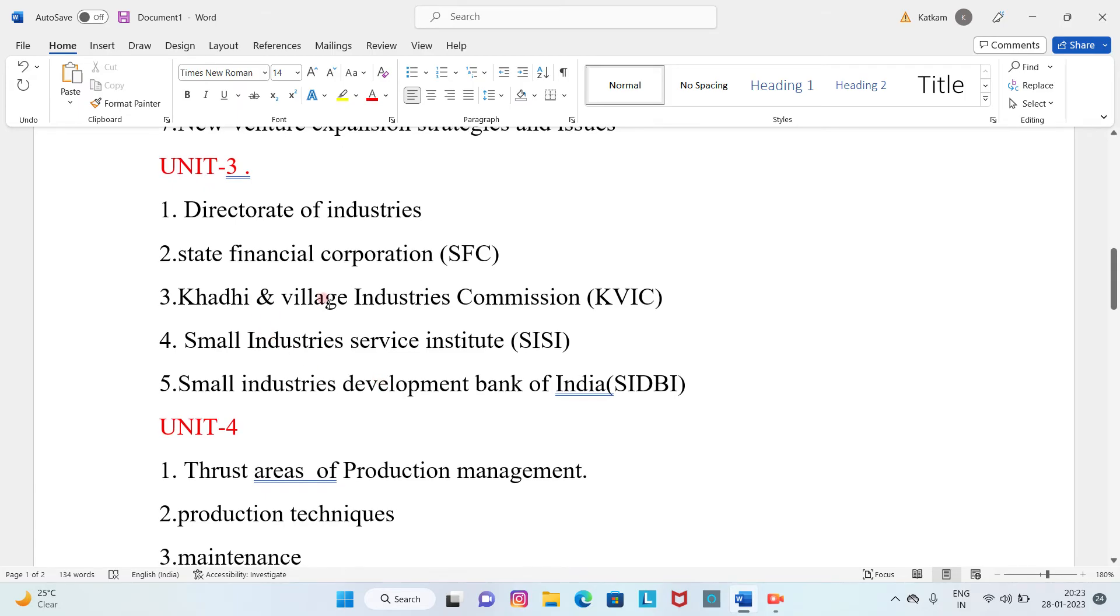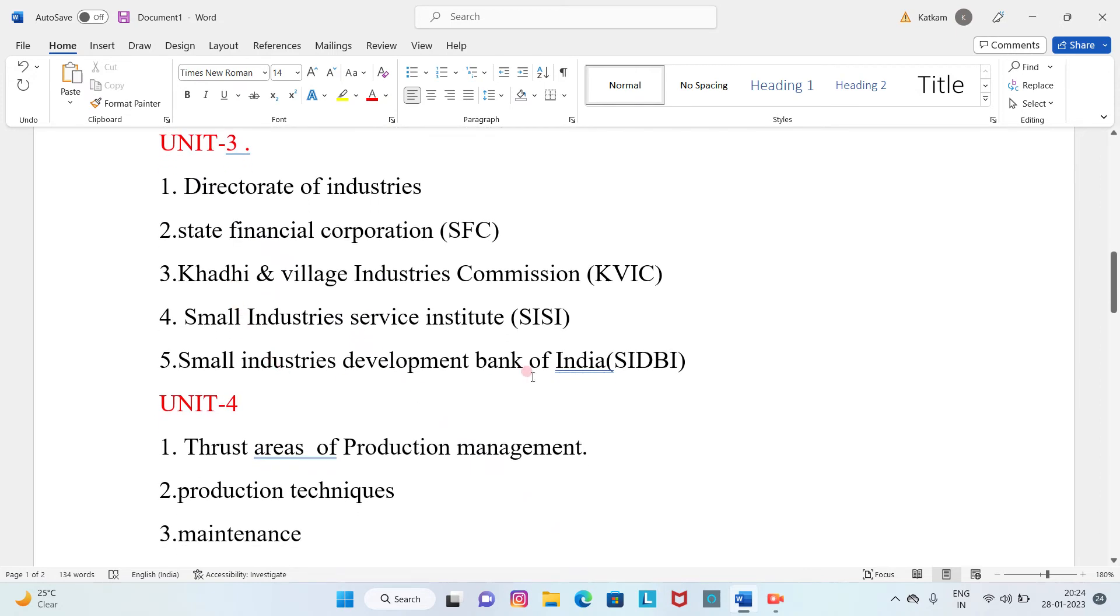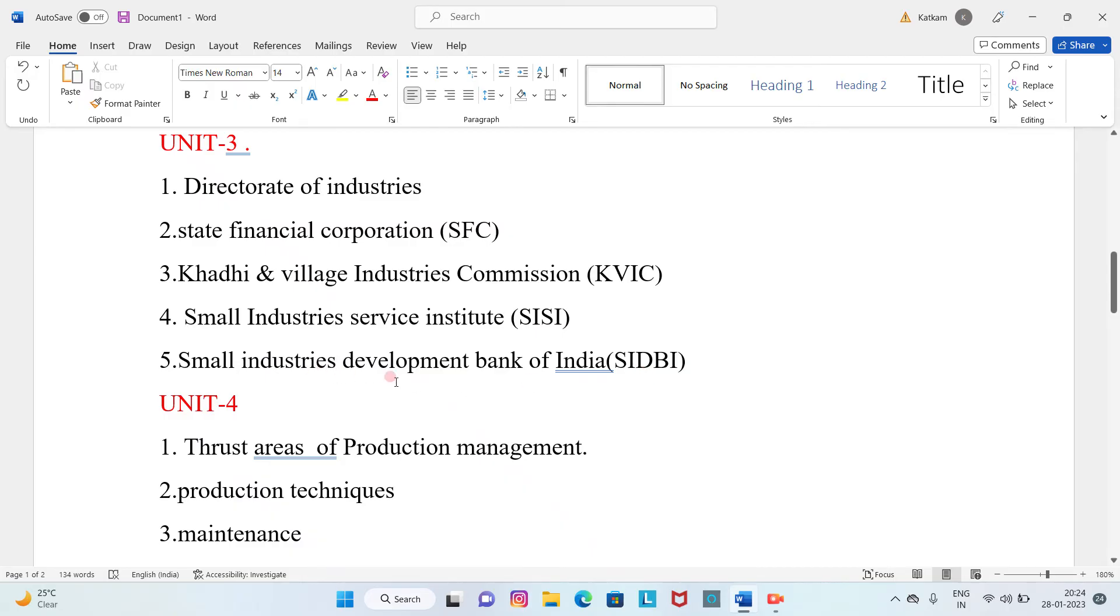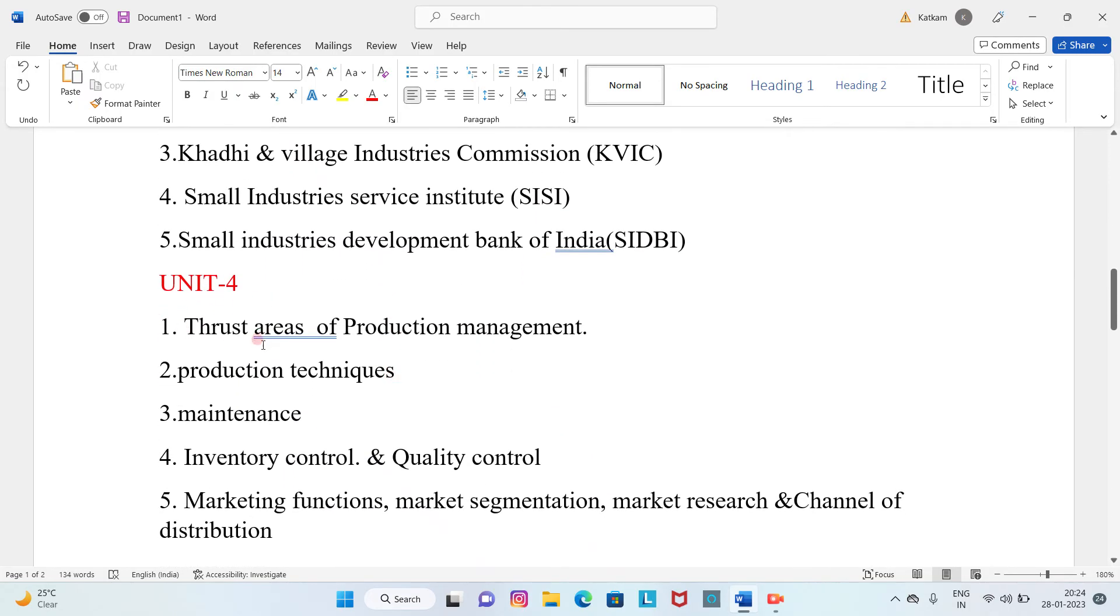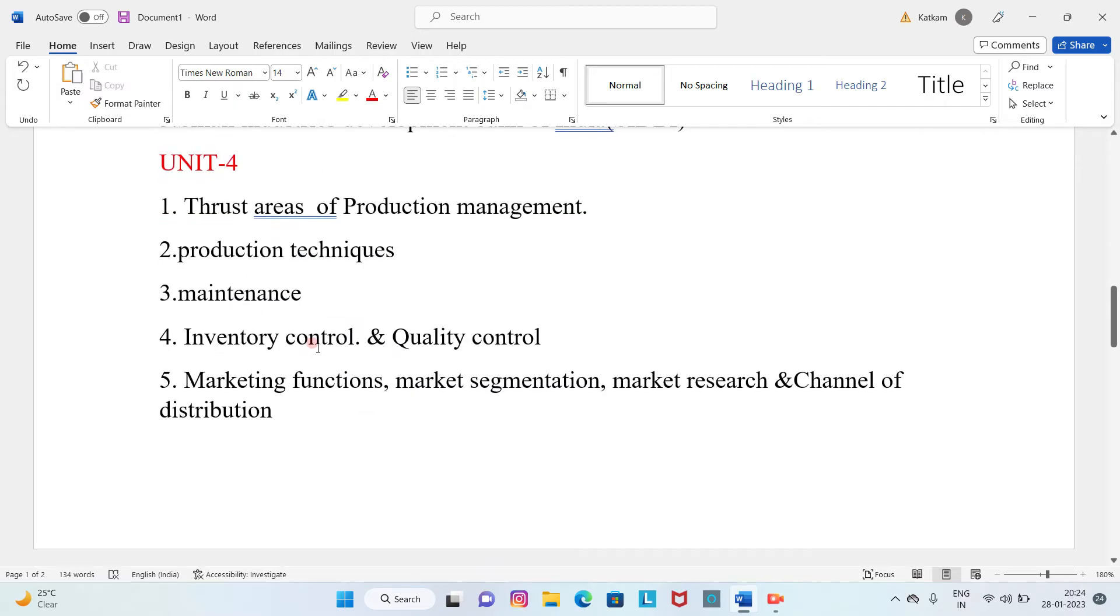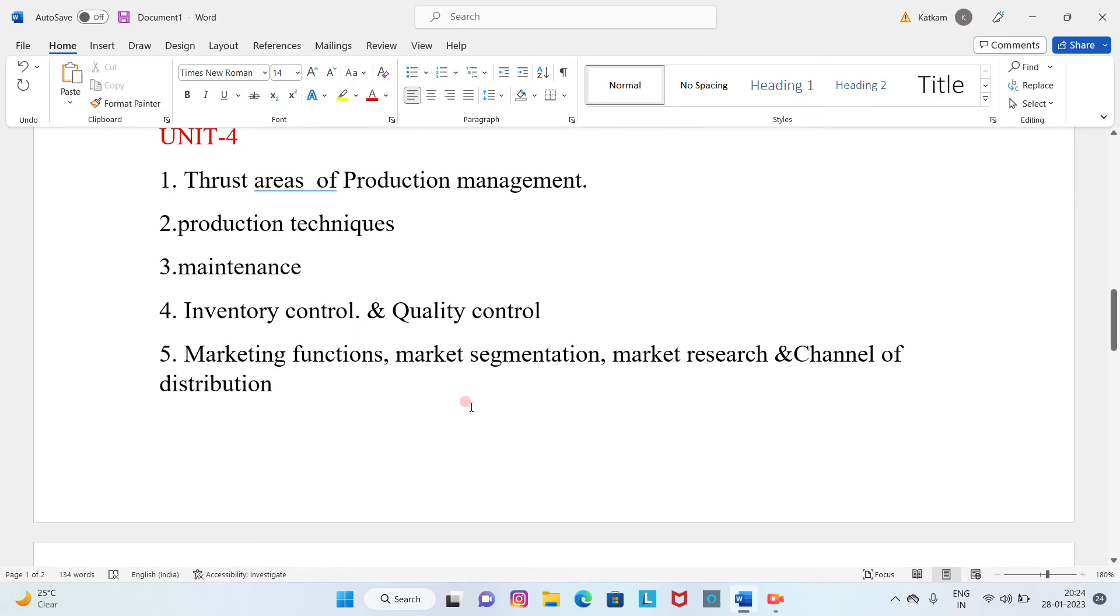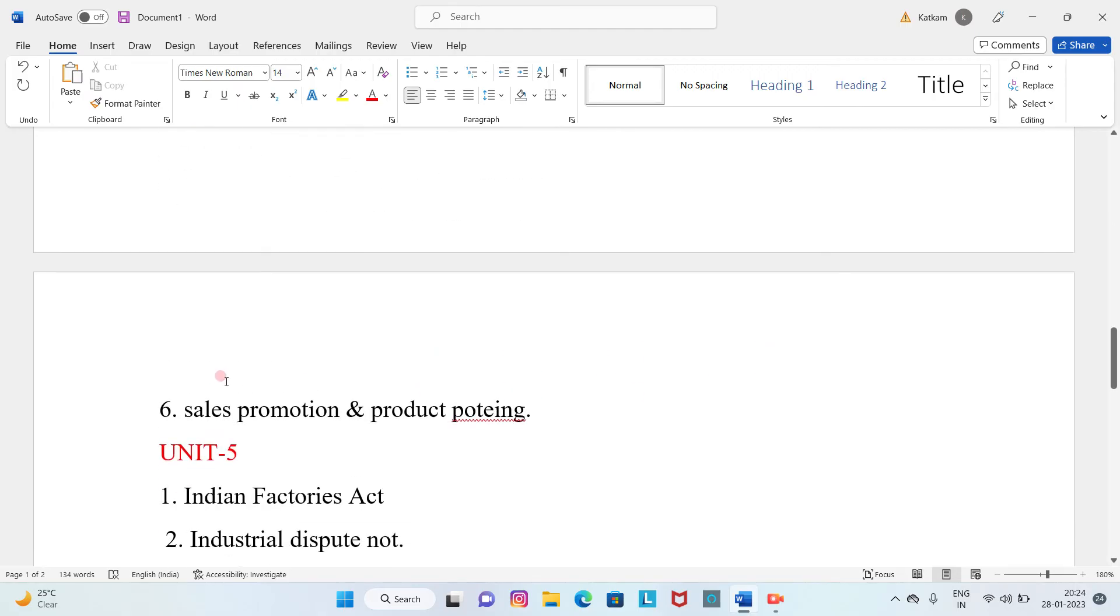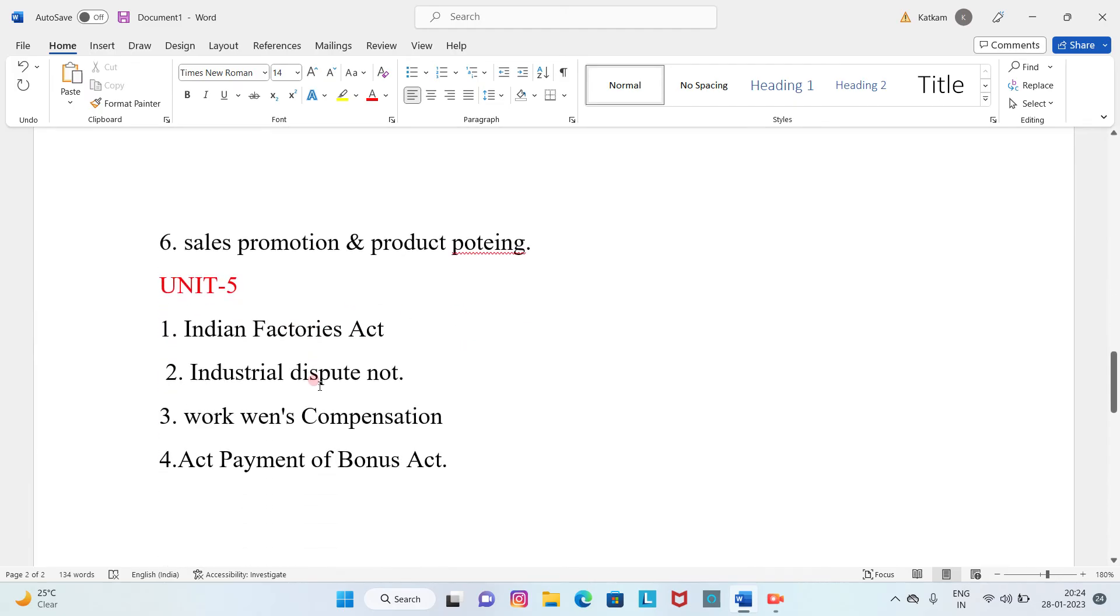State Financial Corporation (SFC). Second question is KVIC. Third question is SISI (Small Industries Service Institute). Fourth question is SIDBI (Small Industries Development Bank of India).